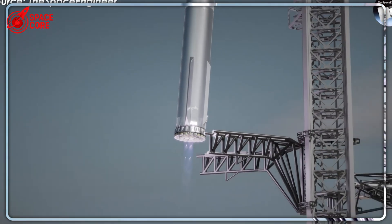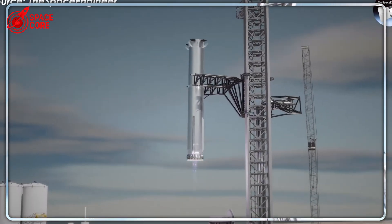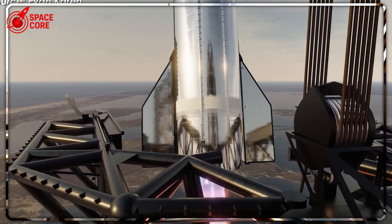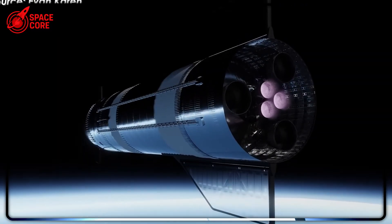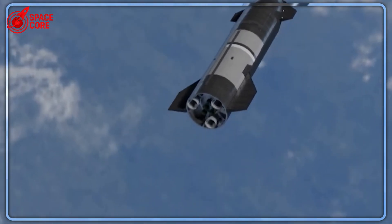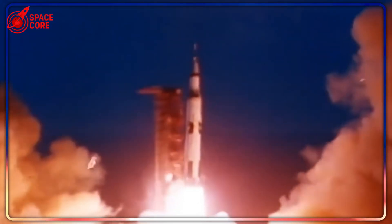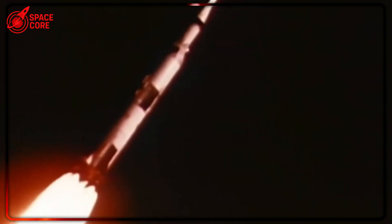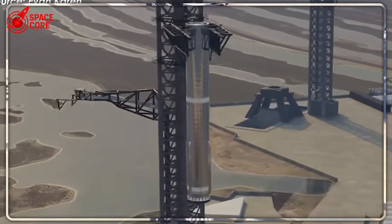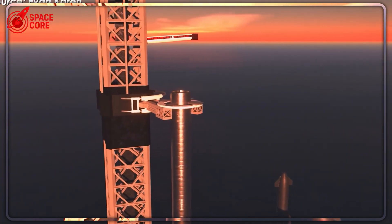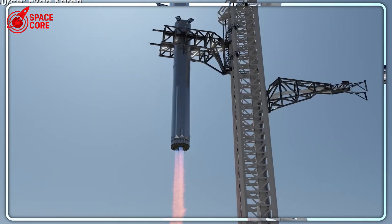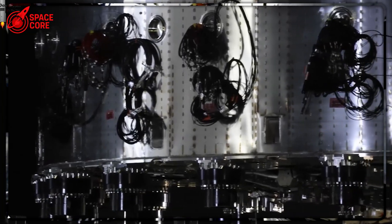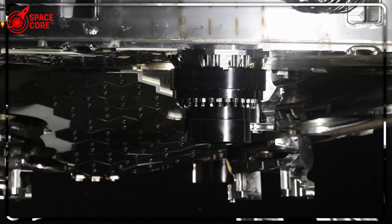Remember when NASA's space shuttle was the pinnacle of human engineering? Five engines producing 3,118 tons of thrust, capable of carrying International Space Station components to orbit. SpaceX looked at that record and completely obliterated it. Block 4 uses 33 Raptor 3 engines, each pumping out 280 tons of thrust. The total? 9,240 tons of liftoff power.